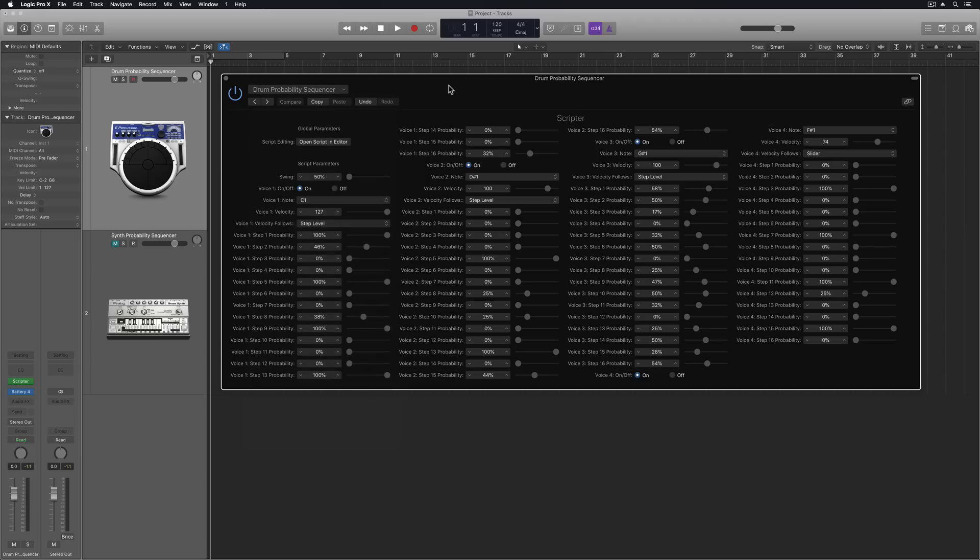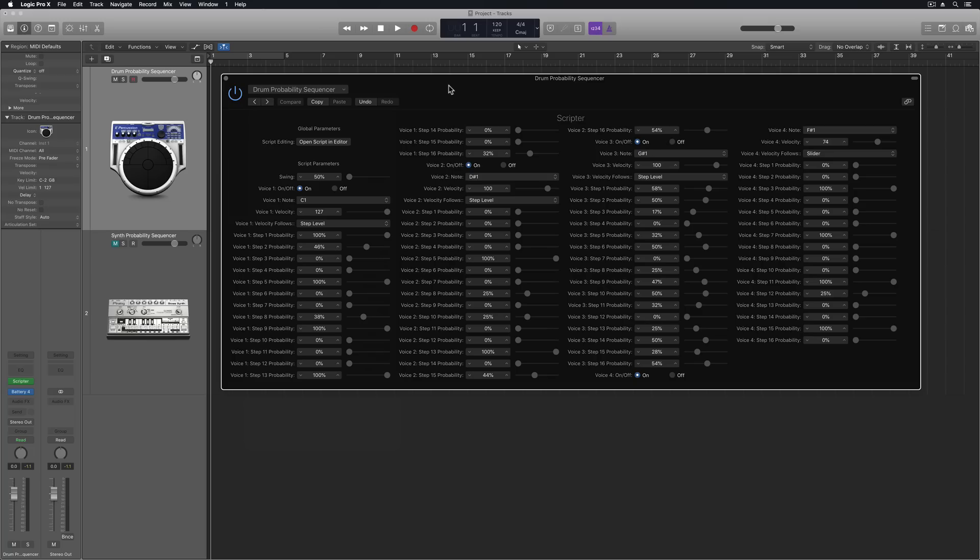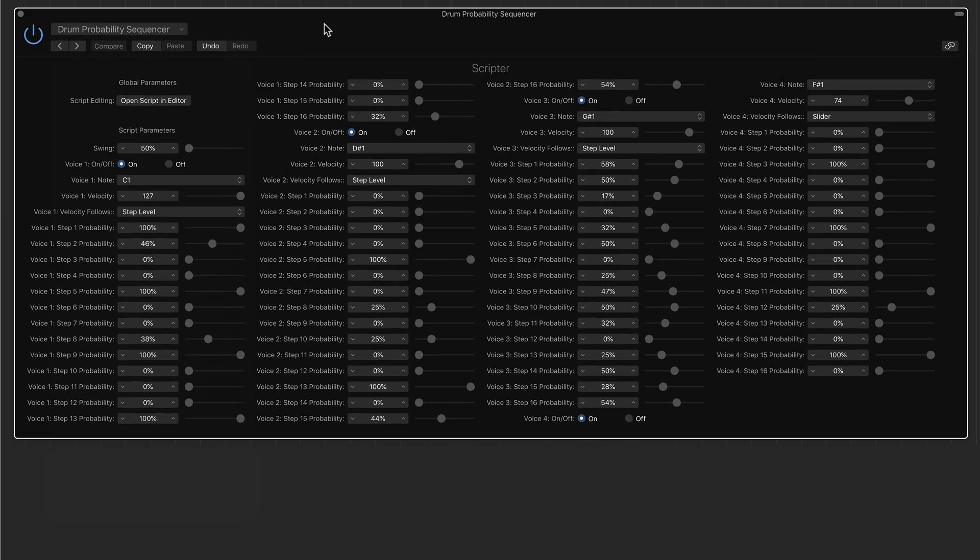Now this says it's a Drum Probability Sequencer, but it doesn't have to be used just for drums, as I'll demonstrate in this video. It's not a random music generator, but it's more like a controlled probability or controlled random sequencer.